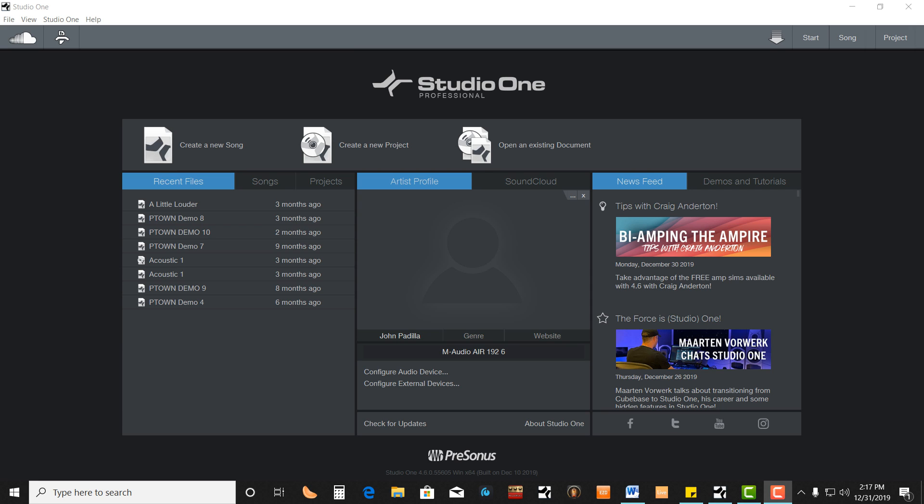What up y'all, it's P-Town John. I'm going to show you how to set up external MIDI pedals to control Amplitube inside Studio One.